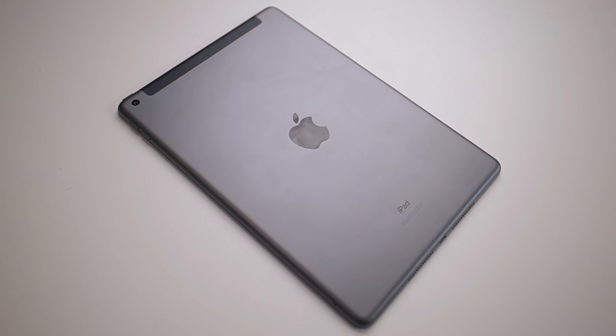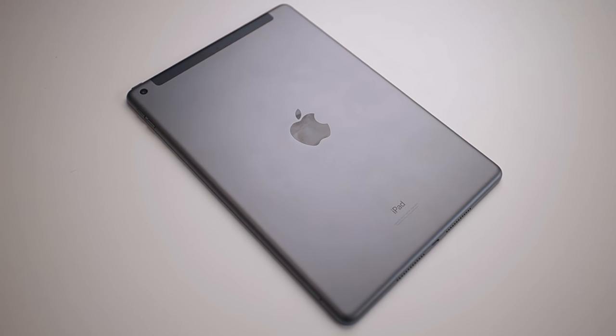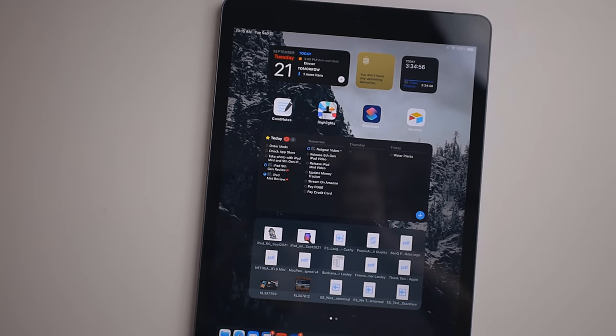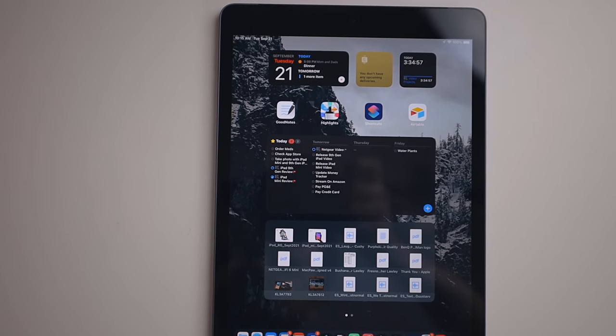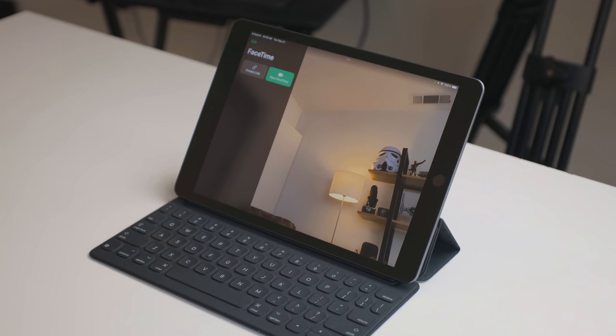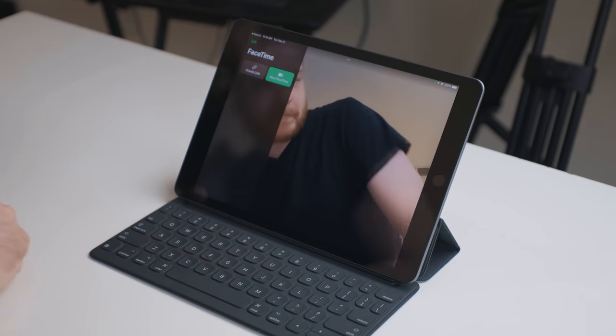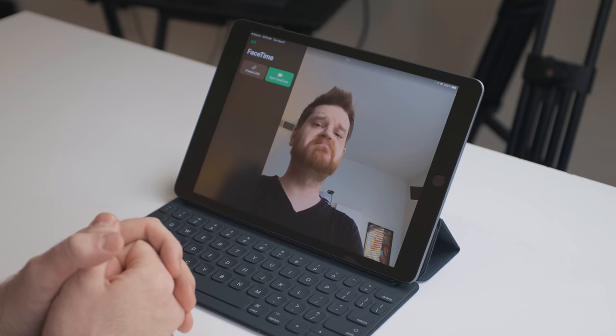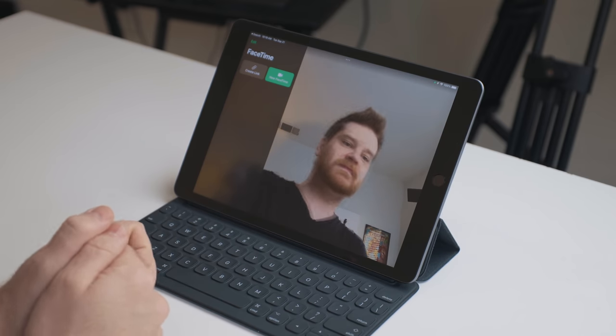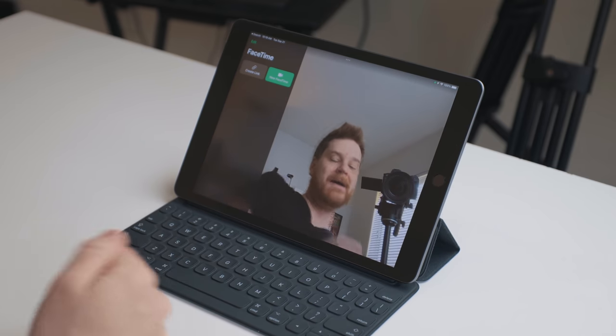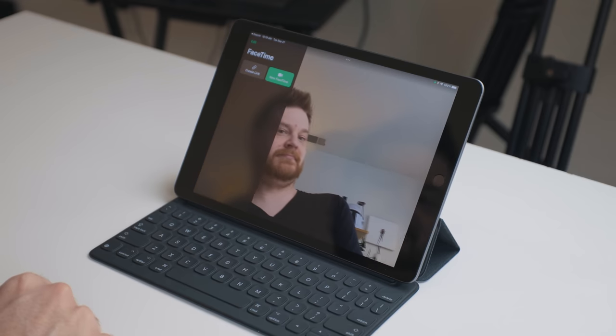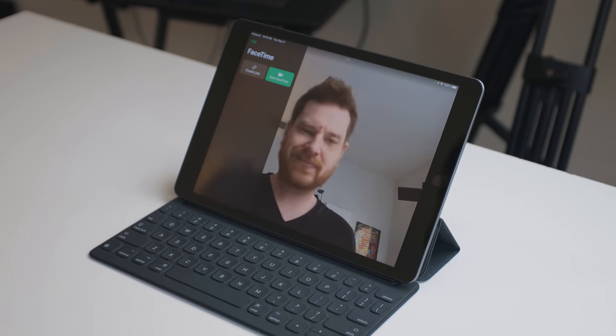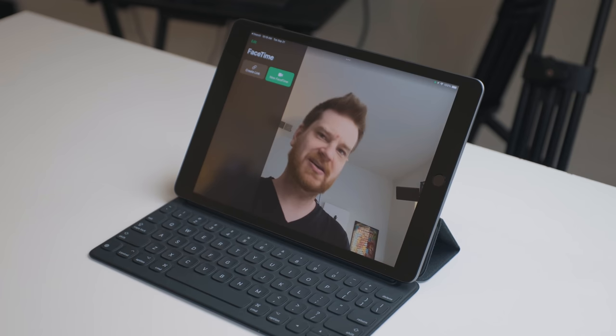The feature I'm really excited about though is the camera upgrades. Specifically, the front facing camera has the ultra wide lens so that can enable center stage. Center stage is a feature that came to the iPad Pros earlier this year and then is coming to the iPad Mini and now this ninth generation iPad.